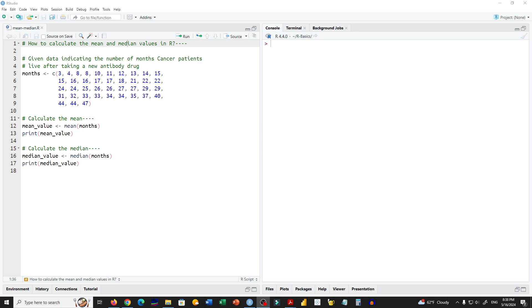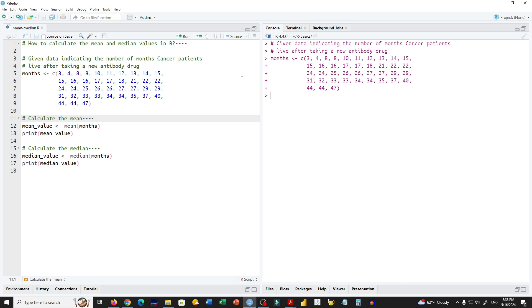We have a data set that indicates the number of months cancer patients live after taking a new antibody drug. We have 40 data points saved in a variable named months. We run this command and see the months variable is now in our environment.